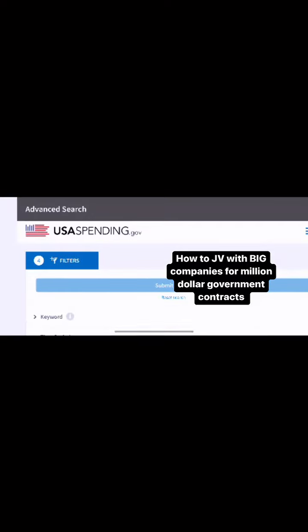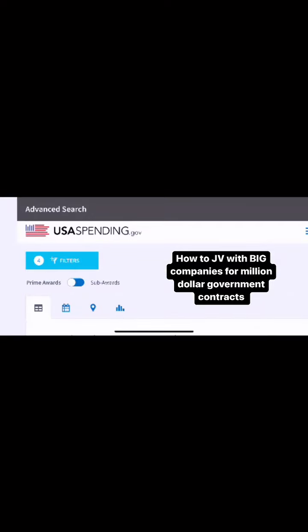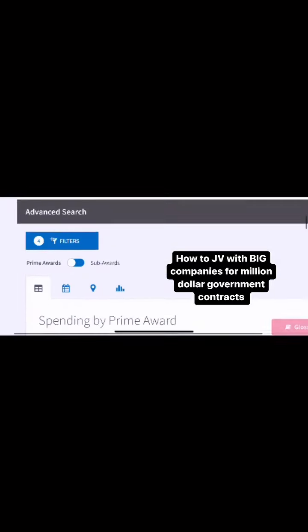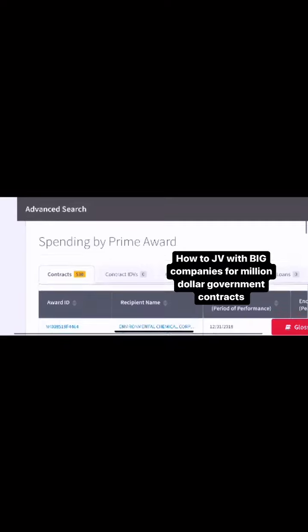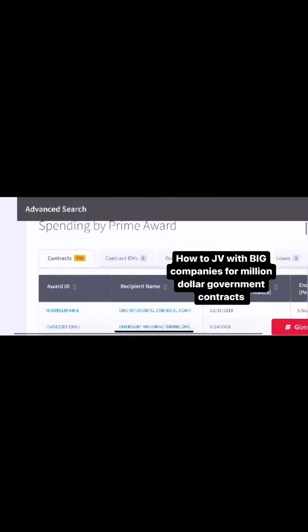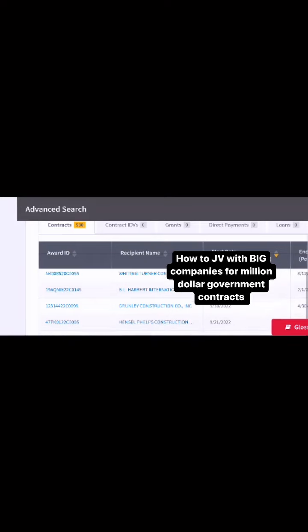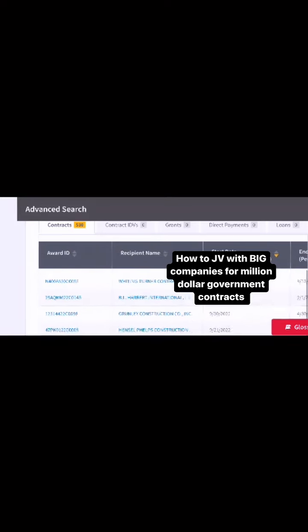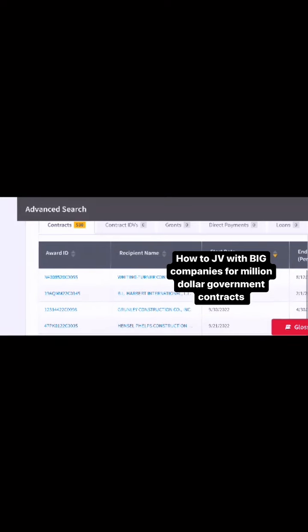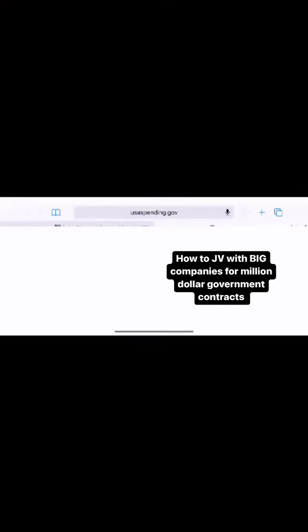Then you hit the filters on the top screen right there. And voila — there go all the companies that share the same NAICS code as you, and these are the big guys. Make sure you hit that arrow down where it says start date so you can get the most recent contracts.